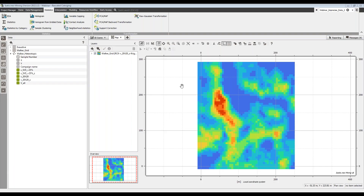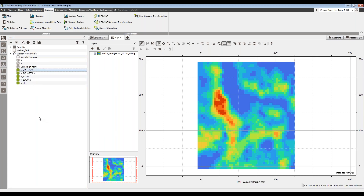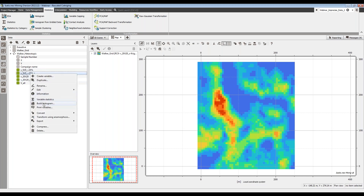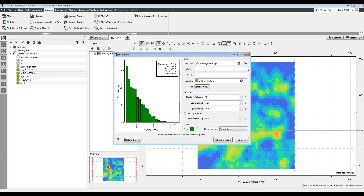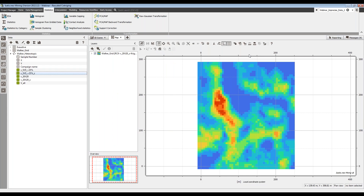Which means it's time to go into the software and see how we would do this. This is Isatis Neo, the latest version. I've got a heterotopic dataset here with the variables — the 20-by-20 being the hard data and the five-by-five being the soft data. I've actually transformed them — created another set of two variables that are standardized, with mean zero and variance one.